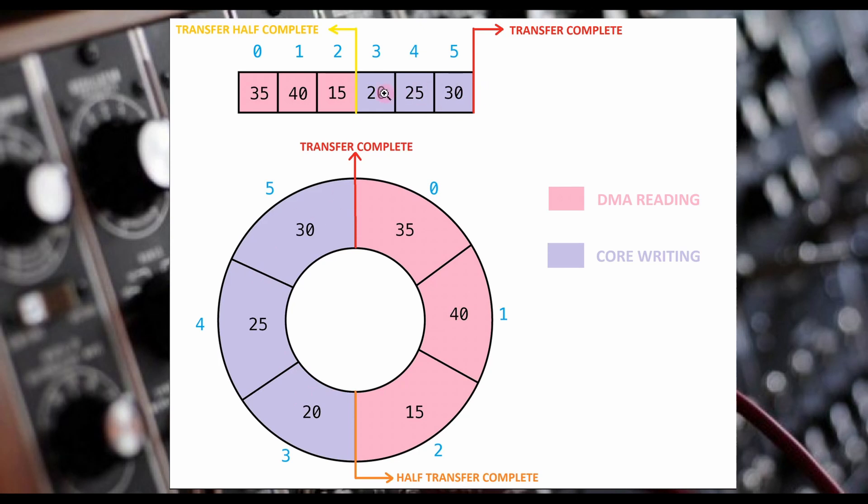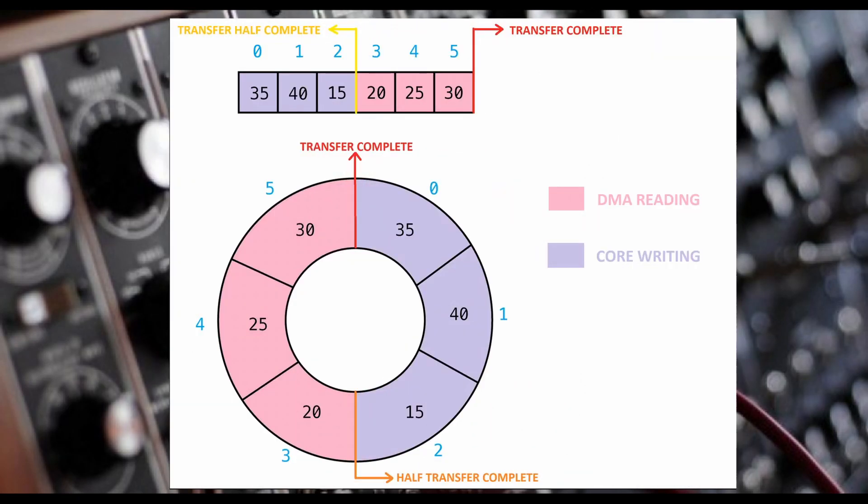We update half the buffer while the DMA reads out the other half. When the DMA reaches the middle of the buffer, it will trigger a function call to have the core fill in the first half of the array while the DMA continues to stream out the second half.